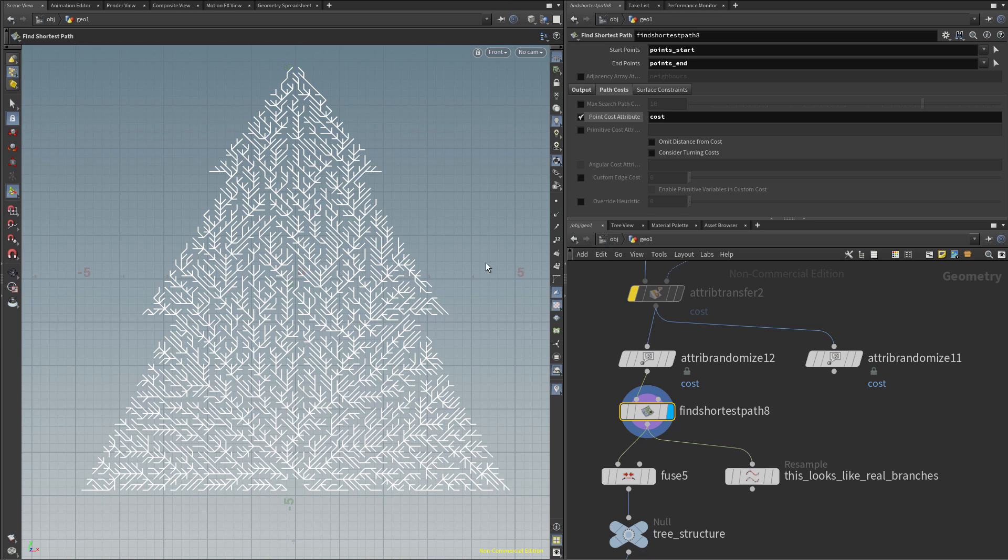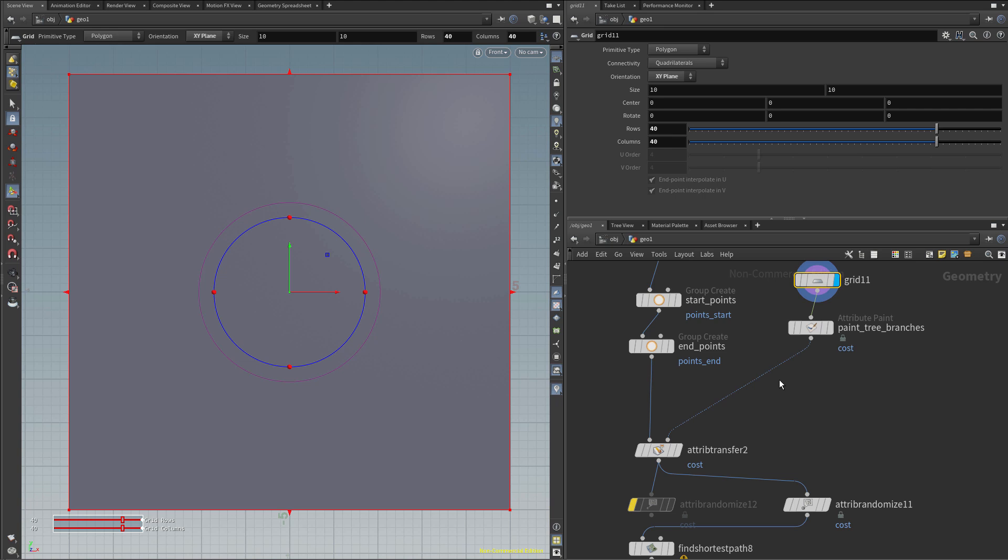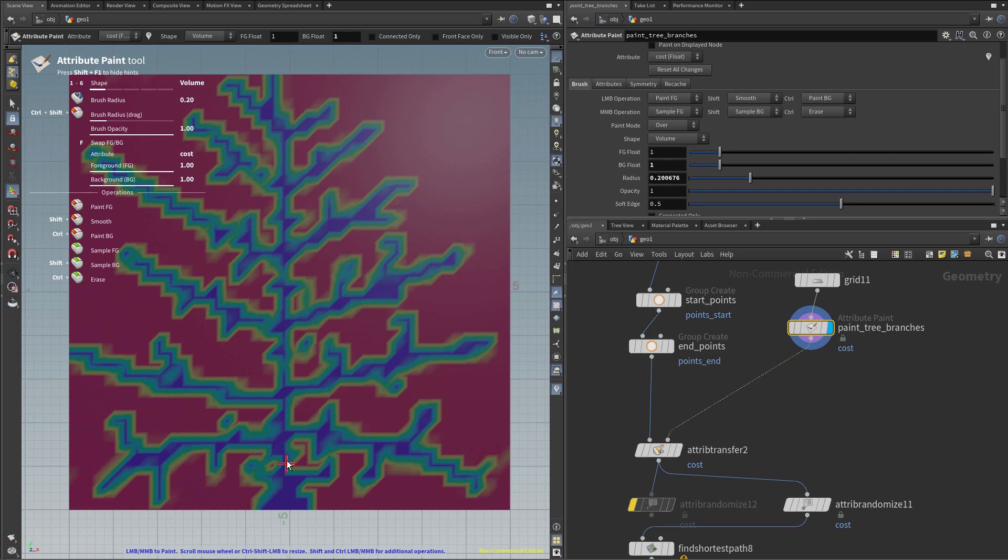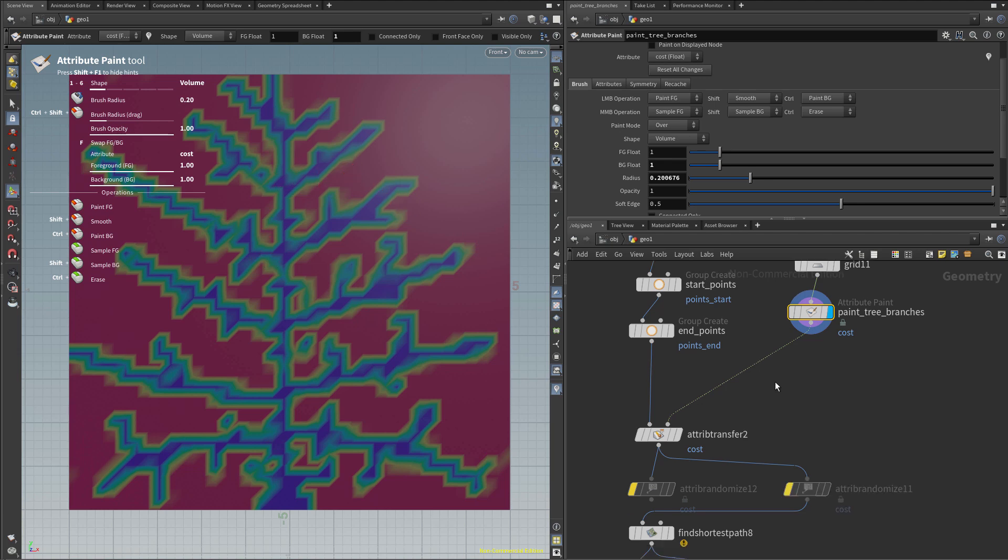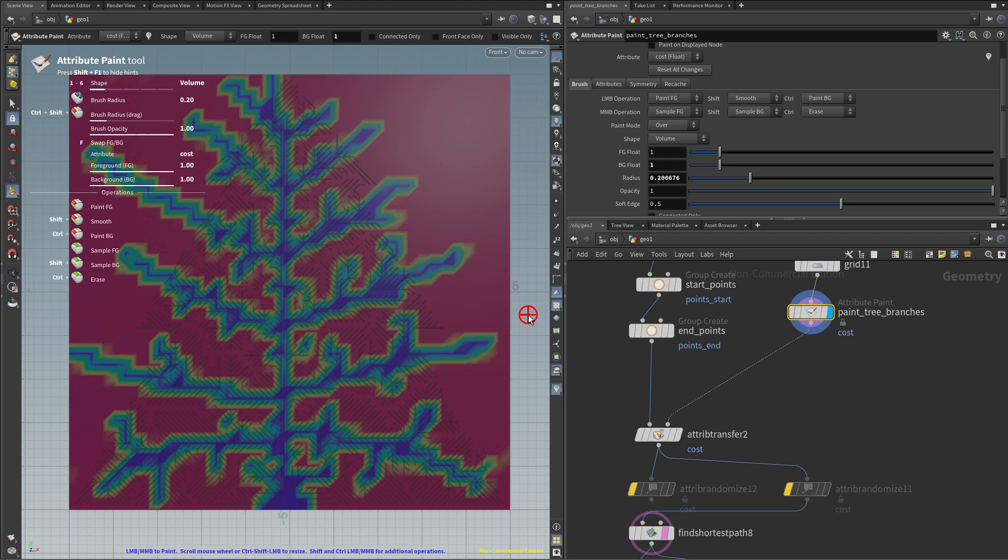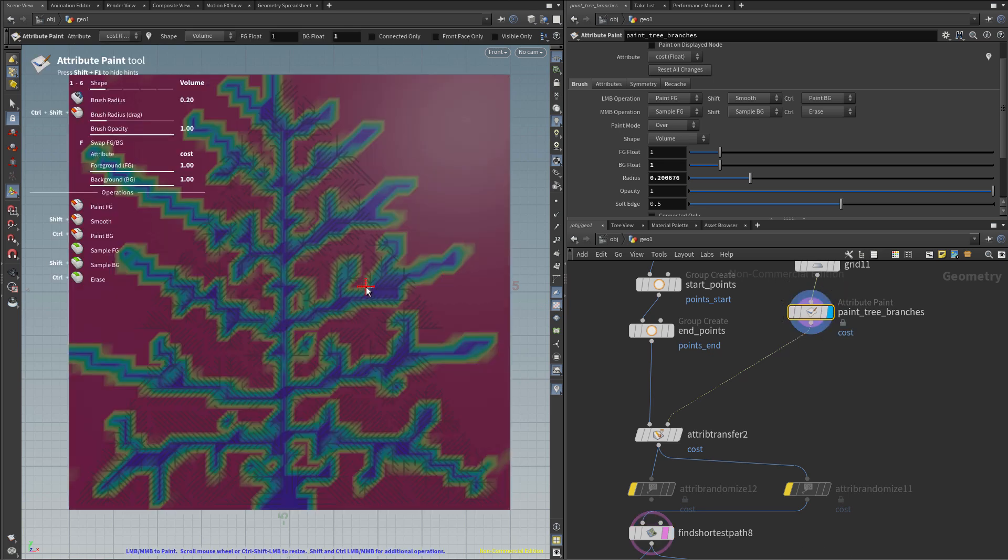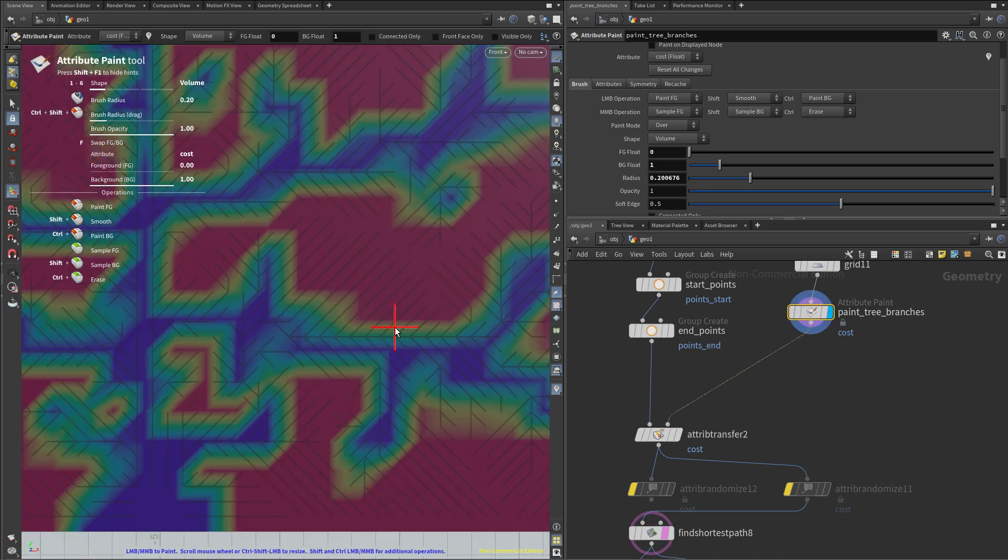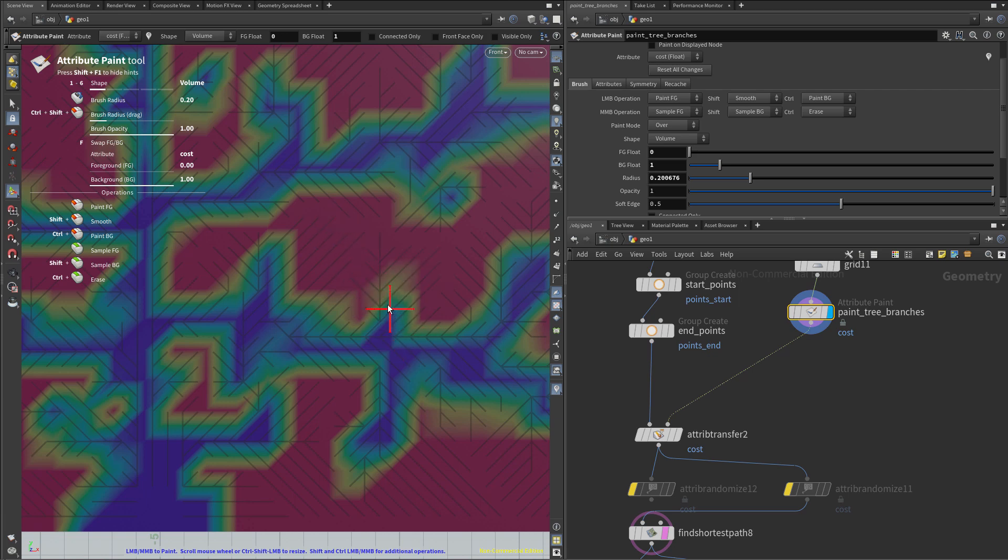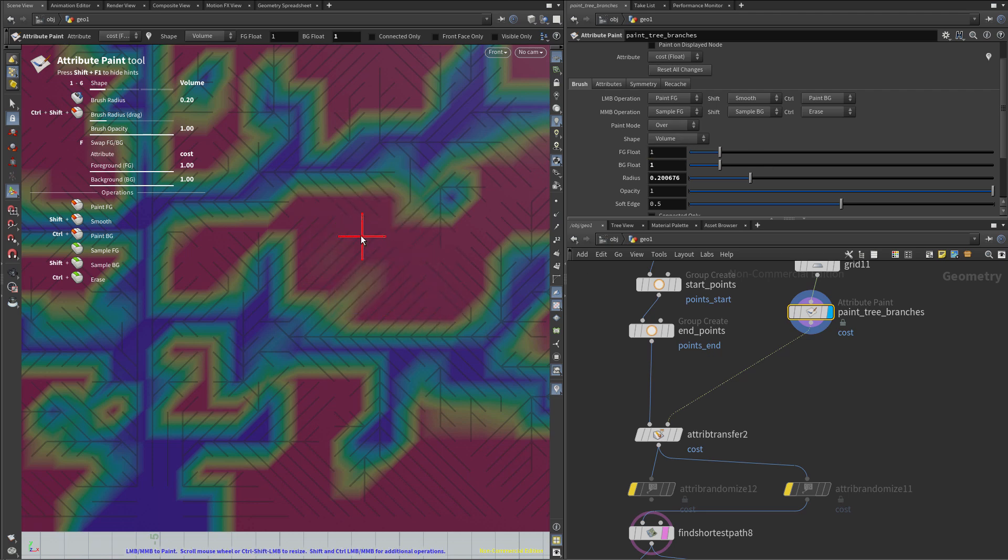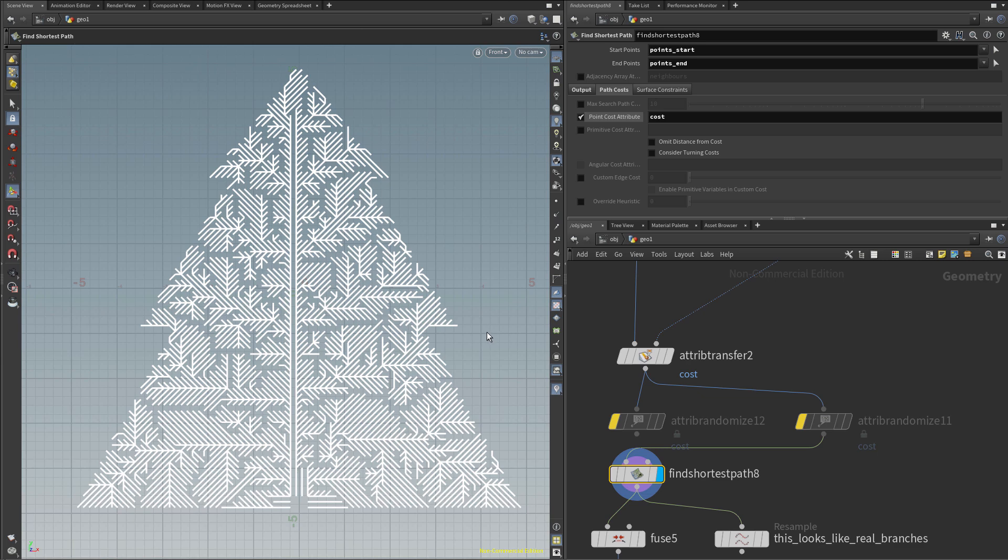Thankfully, there is a way how to tweak how the Find Shortest Path looks like, and that is by adding the Point Cost attribute, and you can imagine it like crossing each point will cost you some money, so you want to avoid the expensive ones and only go for the cheap ones, and that's exactly what's happening. So as the first step, we will actually add the Cost attribute, and I will just randomize it. So I will add a new Cost attribute and set it to be Random, so it looks like this, just the random values going from 0 to 1. If I select the Find Shortest Path and enable the Point Cost attribute, you can see that now the branches are very randomized, and it actually looks more like a tree now, but it's very chaotic. So instead of actually randomly setting the Cost attribute, we can manually set it, or maybe perhaps paint it.